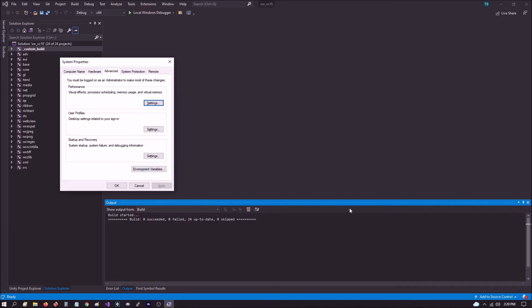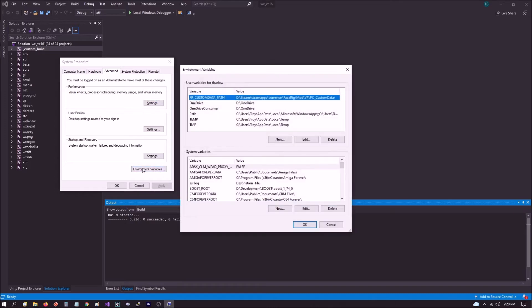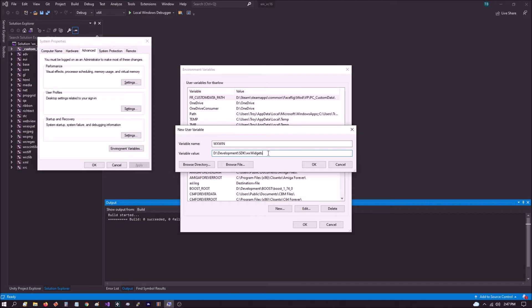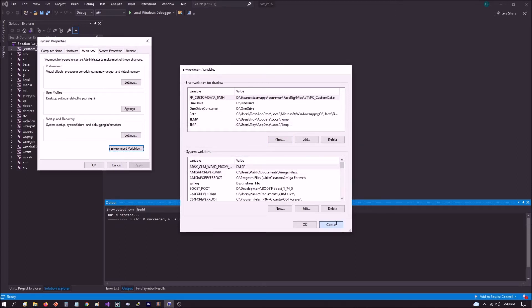After you've done that, what you want to do is go down to search and search for ENV to bring up the system properties window. And then once you're in there, what you want to do is click environment variables. And then you want to add a new environment variable called WXWIN and then set it equal to the path where you installed the SDK. In my case, again, it was D colon backslash development, backslash SDK, backslash wxWidgets. And then you go ahead and just click OK out of this. I'm not going to do that now because I've already created that environment variable.